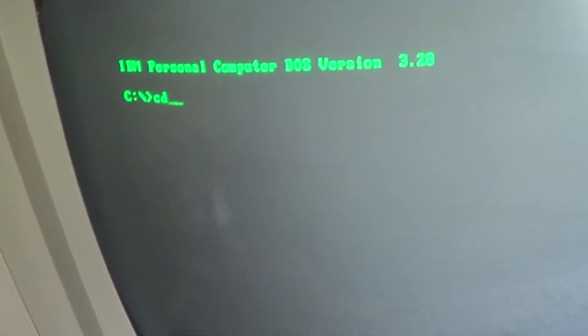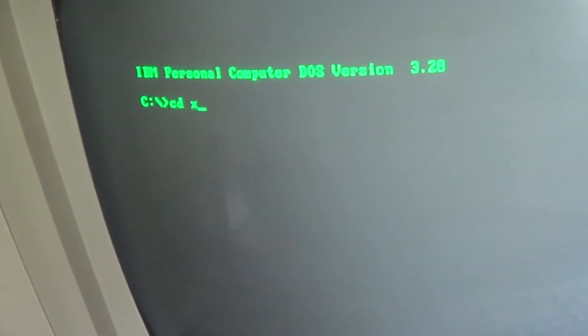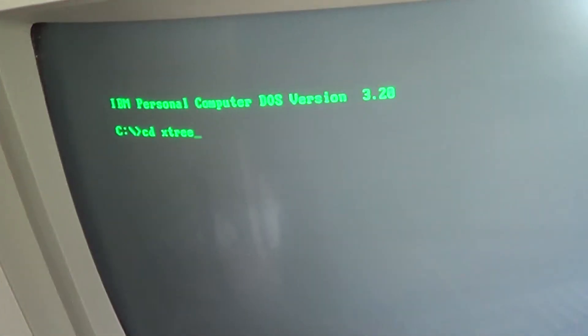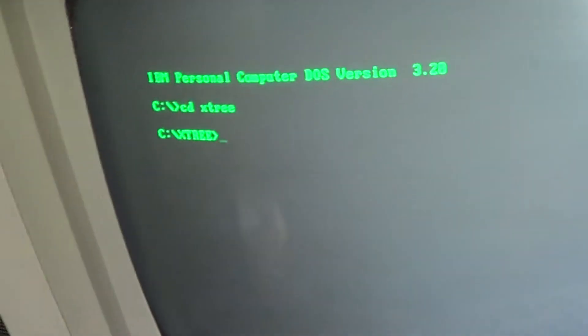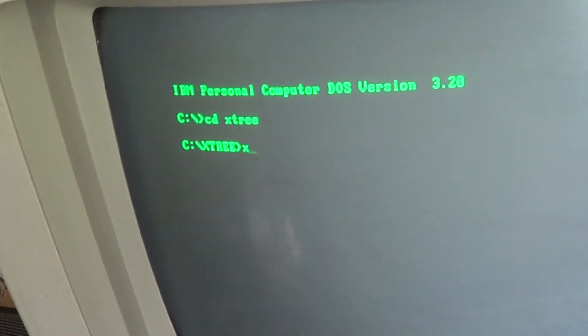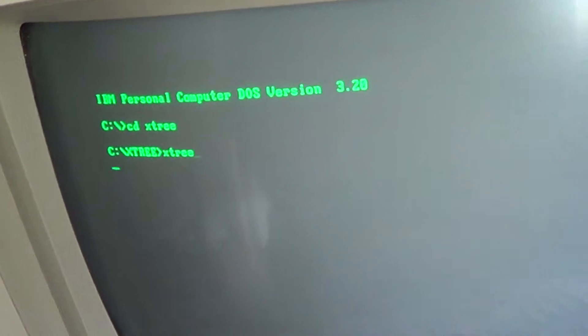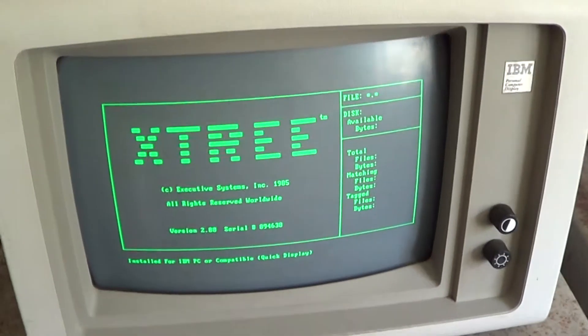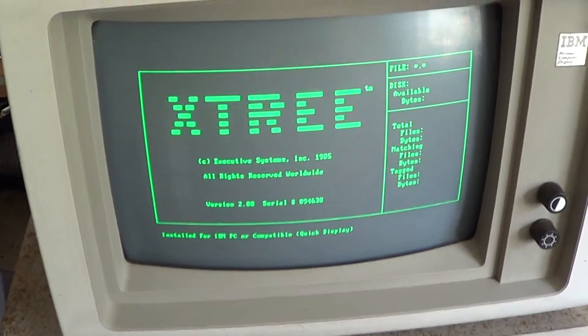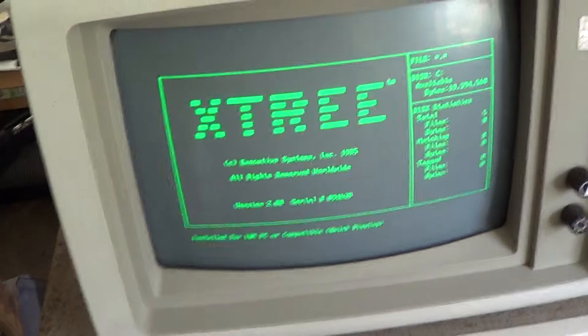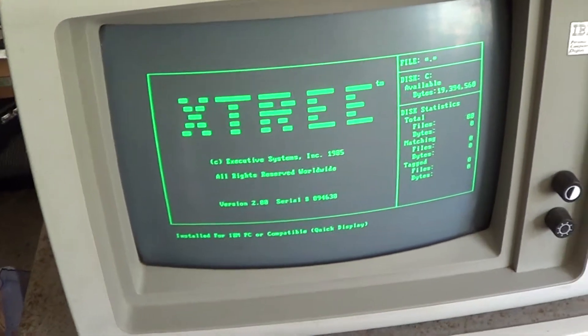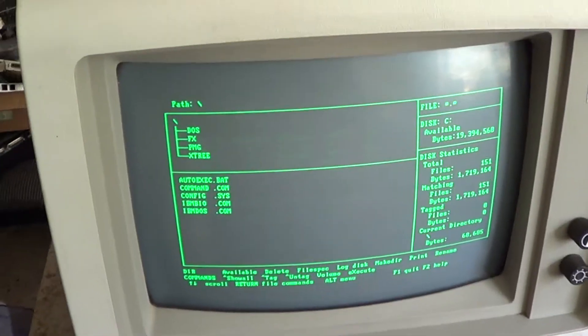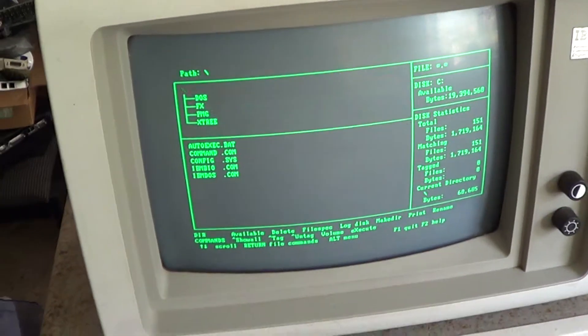And this one is set up the exact same way as the other one, because after I set up one I used that to configure the other one through the serial cable. This machine is lucky enough to have an AST six pack plus, so it's actually got a clock and a spare serial port in it.